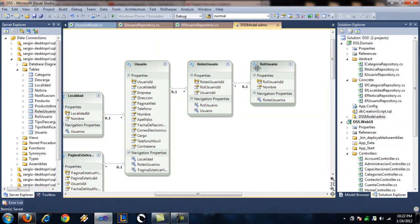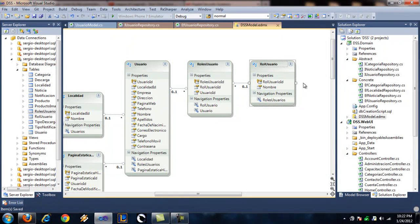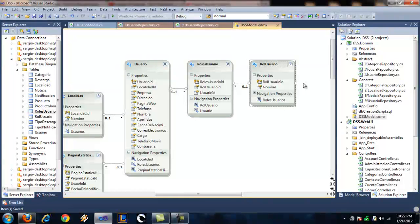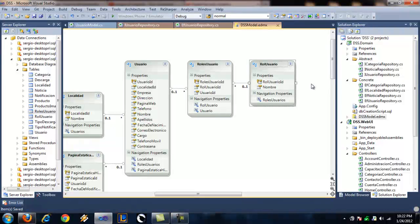Then we have a table that's called role user. That's like a catalog of all the roles we have in the system. So there we would put a regular user, editor, administrator, all that.